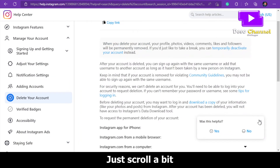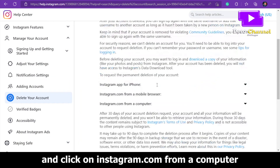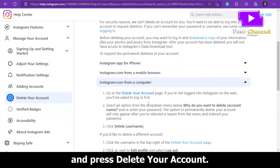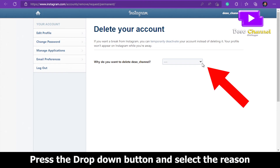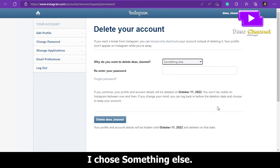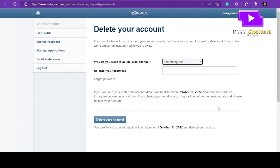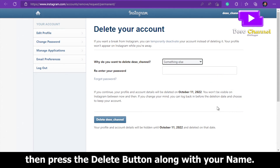Scroll a bit and click on 'instagram.com from a computer', then press 'Delete your account'. Press the drop-down button, select your reason, re-enter your password, and press the delete button along with your name.